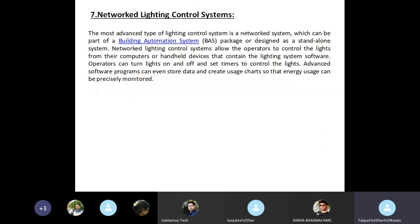The last type is the networked lighting control system. The most advanced type of lighting control system is a networked system, which can be part of a Building Automation System (BAS), packaged or designed as a standalone system. A networked lighting control system allows operators to control the lights from their computer or handheld devices that contain the lighting system software. Operators can turn lights on and off and set timers to control the lights. Advanced software programs can even store data and create usage charts so that energy use can be precisely monitored.